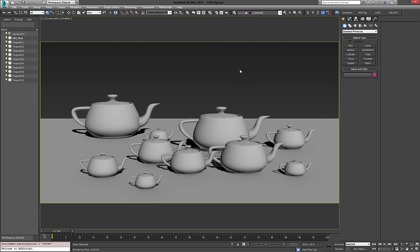Hi there. I'm going to give you a quick overview of how HDRRig works. It's a small script I put together for quickly and easily adding HDRs to your scene.